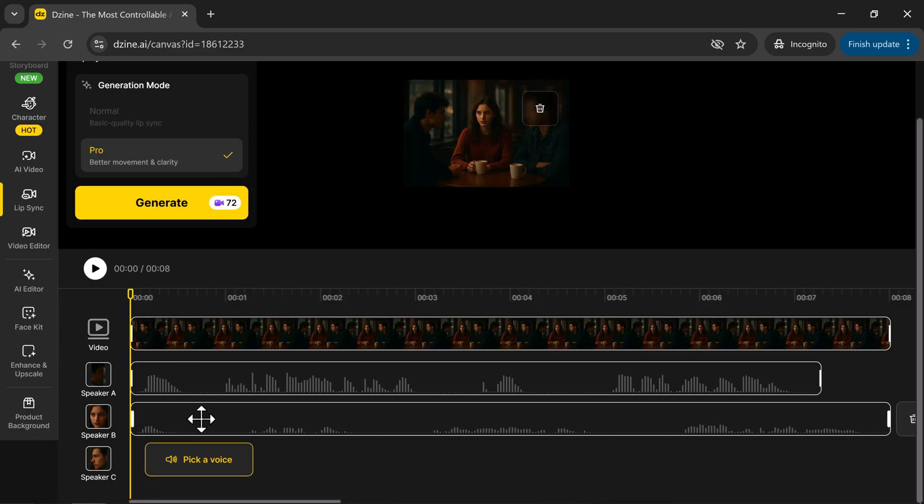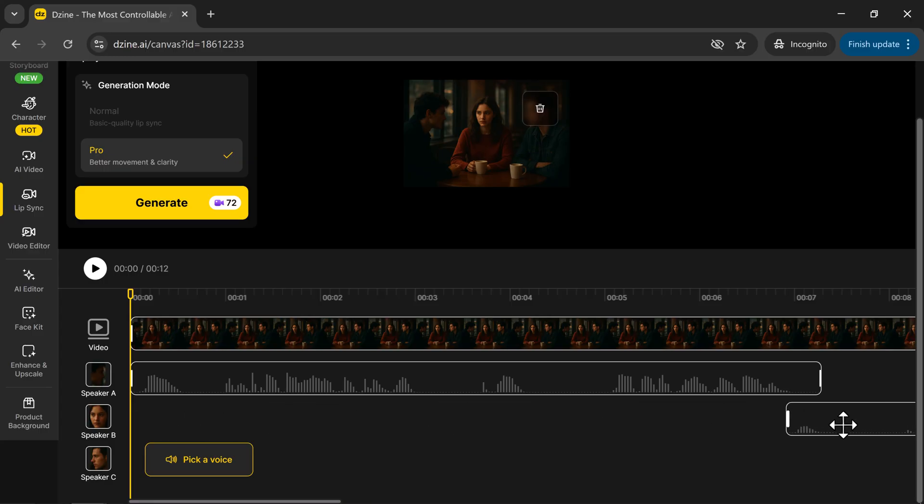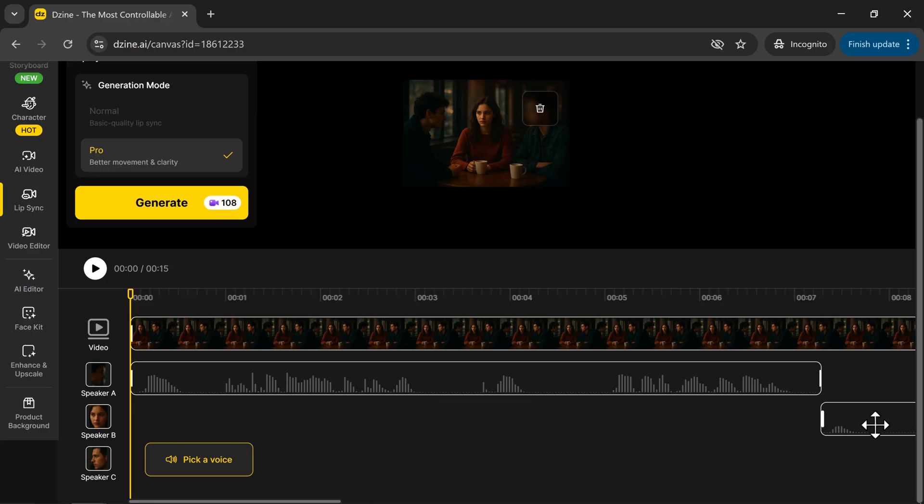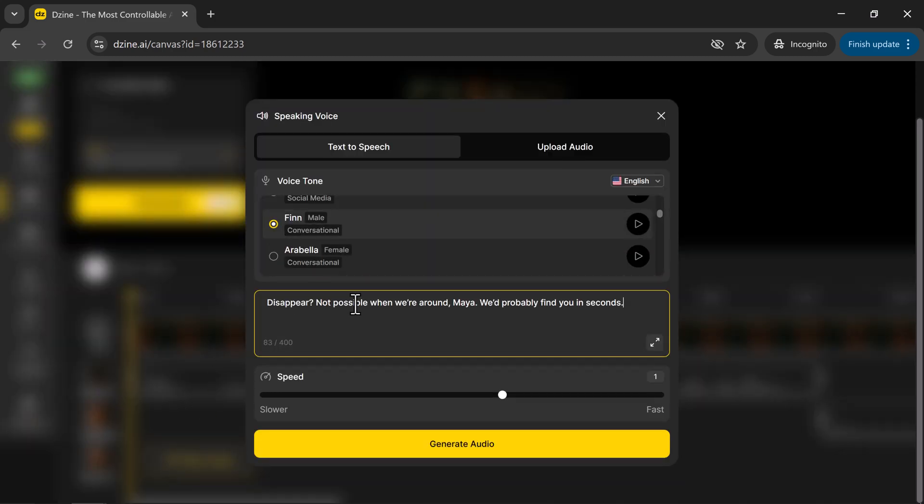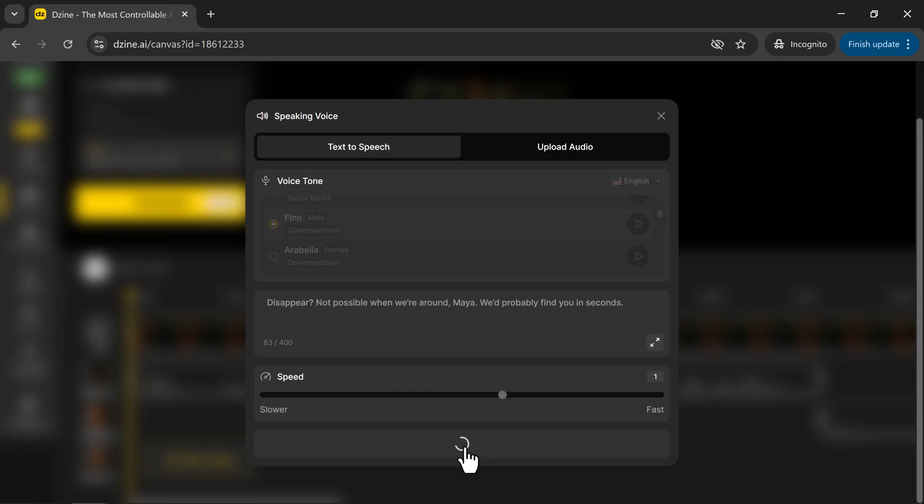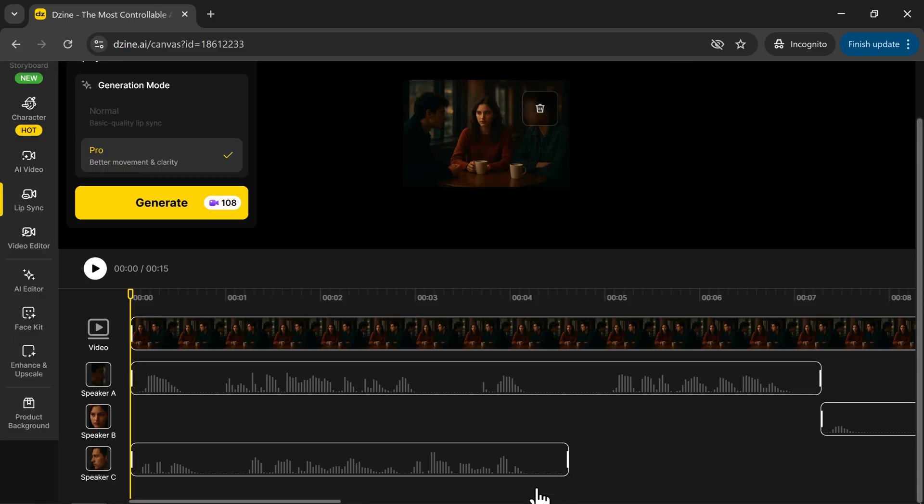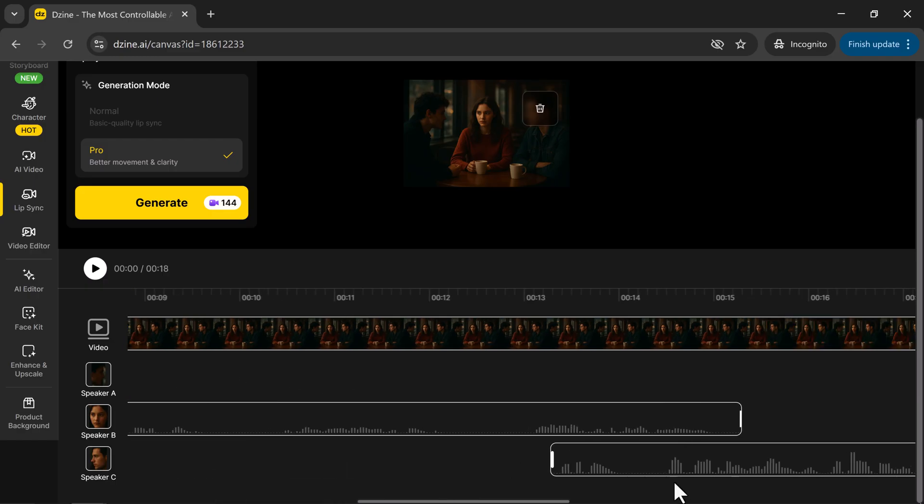Now, speaker B will speak, so position their voice right after speaker A. Finally, do the same for speaker C. Pick a voice, enter your text, click Generate Audio. Disappear? Not possible when we're around, Maya. We'd probably find you in seconds. And once it's ready, hit Apply. Finally, speaker C goes last, so move their voice clip to the end.